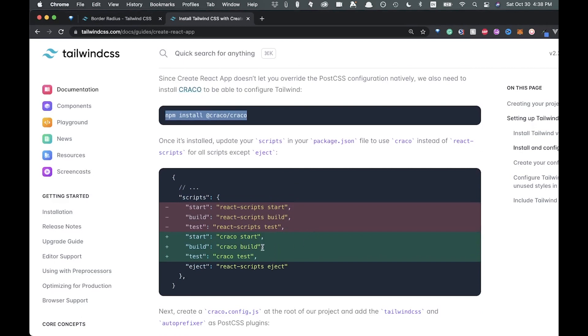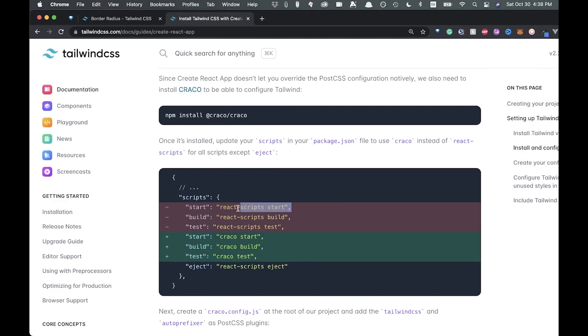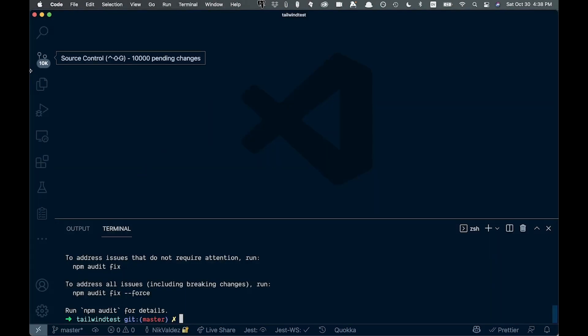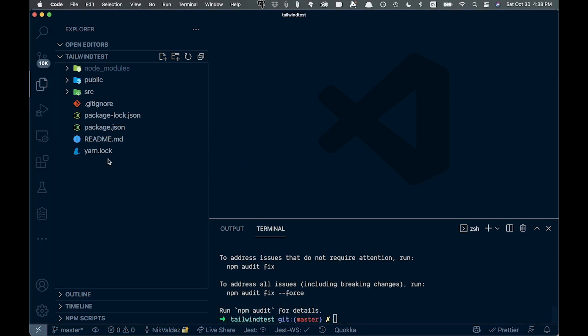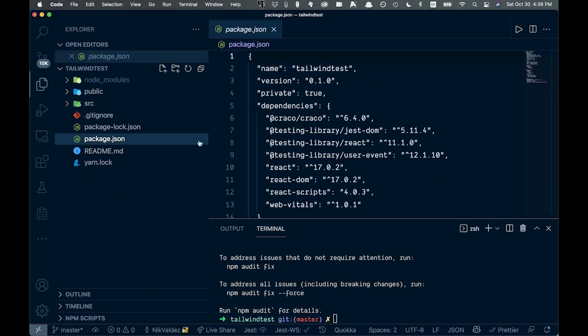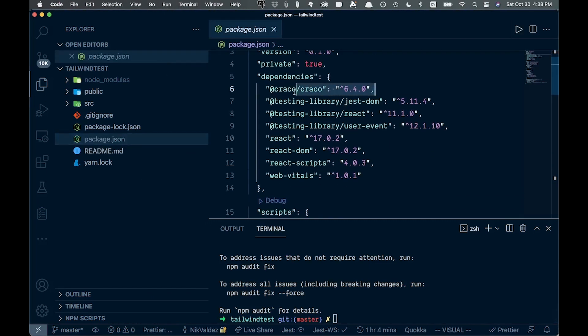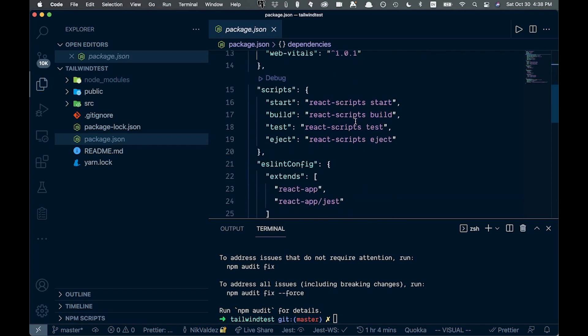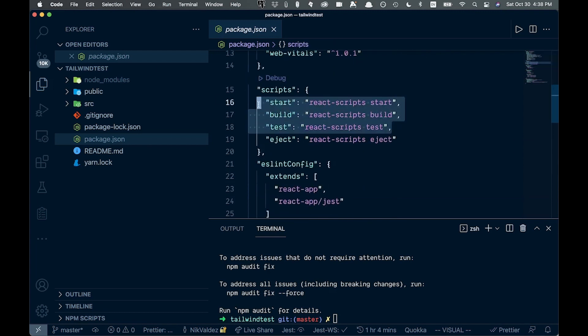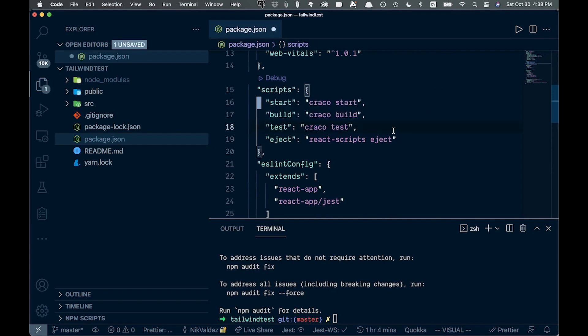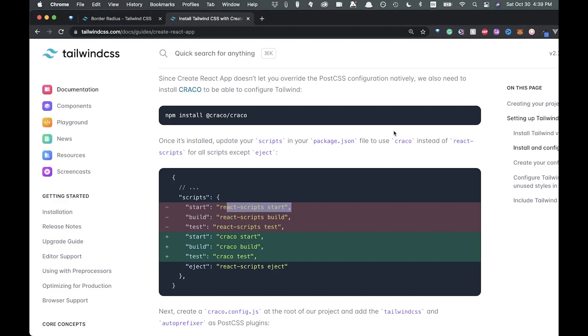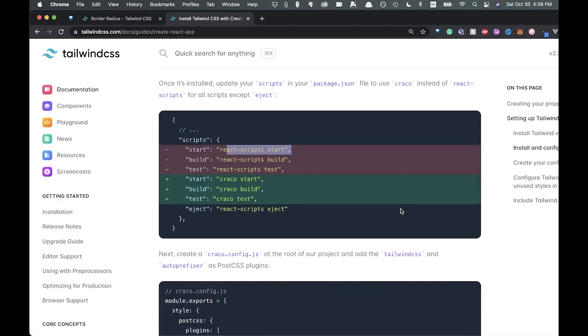And now we need to add a couple different things to our package.json. We're going to be using this instead of the native React scripts that come with Create React App. Let's come back over in here, we can go to our package.json, and we can look into our scripts here and we can get rid of these three and just paste those in from the docs and save that. So we're getting there.